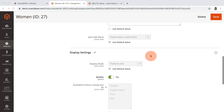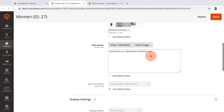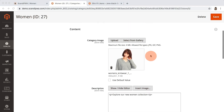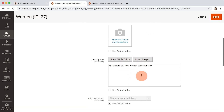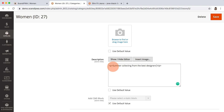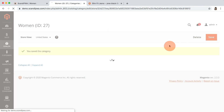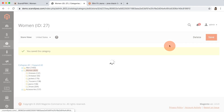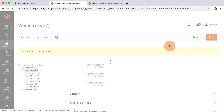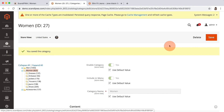I will also expand the content section, remove the image, and update the description. I save the category, and I will see the update without any cache flushing operation involved, as this is a part of Scandic PWA caching solution.